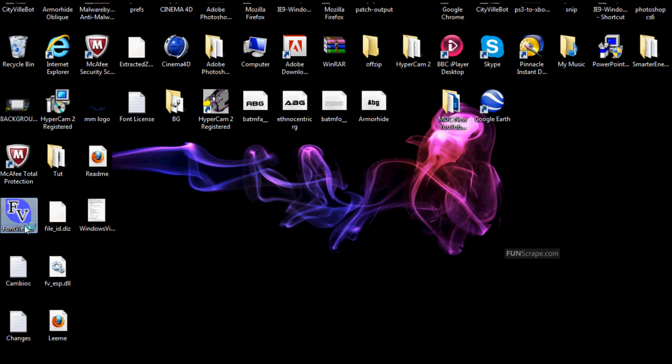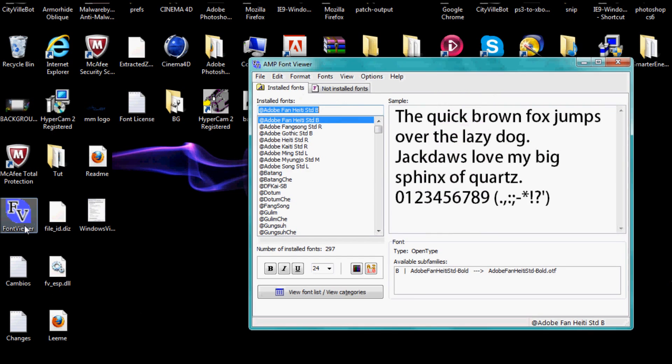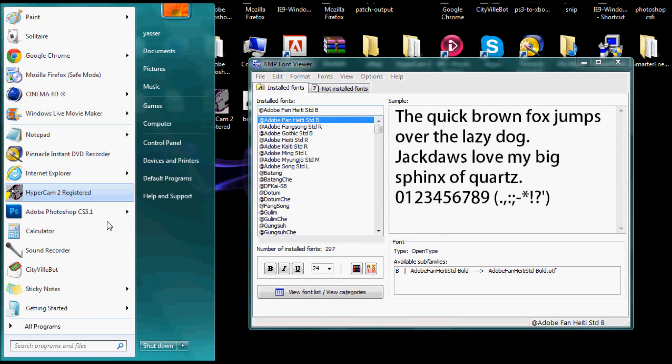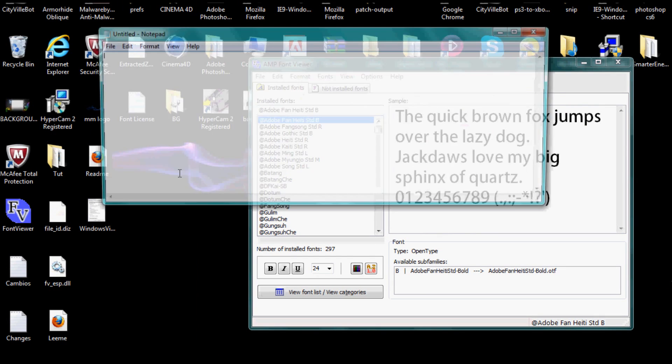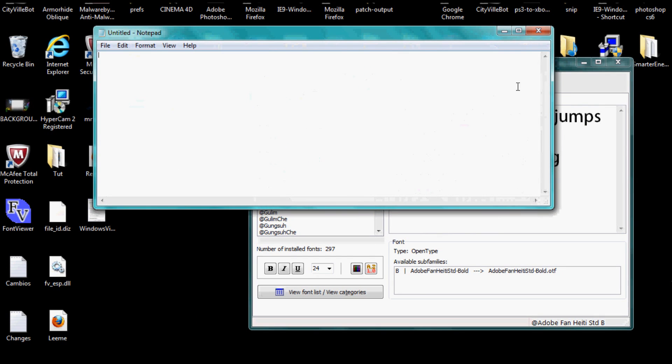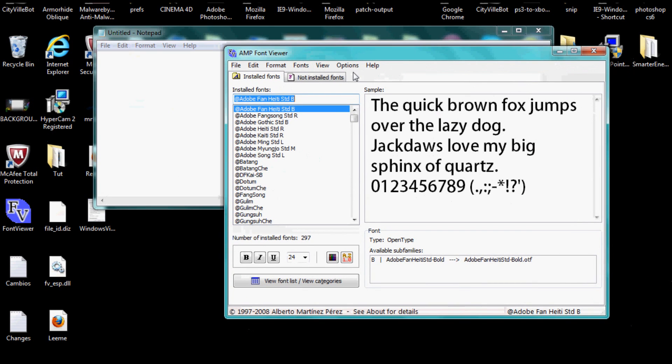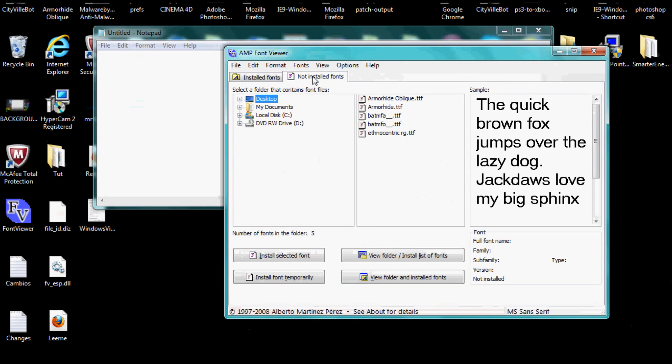You open it up and I'm going to show you how it works. Once you open it up, you want to go to a font that you just downloaded but need admin privileges to run. So you want to go to not installed fonts.